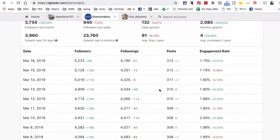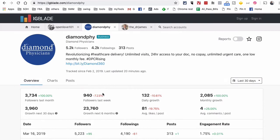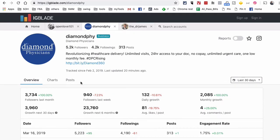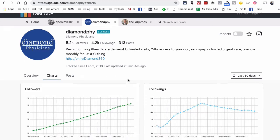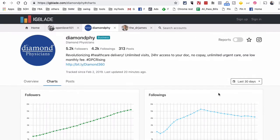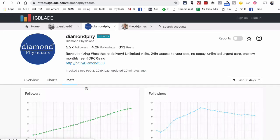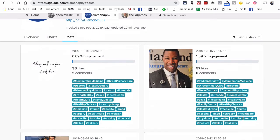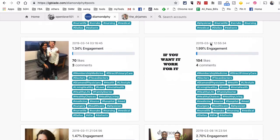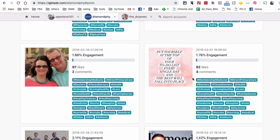Let's look at another account: diamond_phy. For this account it's a similar concept — we can see the growth numbers, followers, following, and other metrics. We can also see the charts, all for free, no payment required. You can also look at different posts and see what the engagement rate is, and identify content that's performing well.